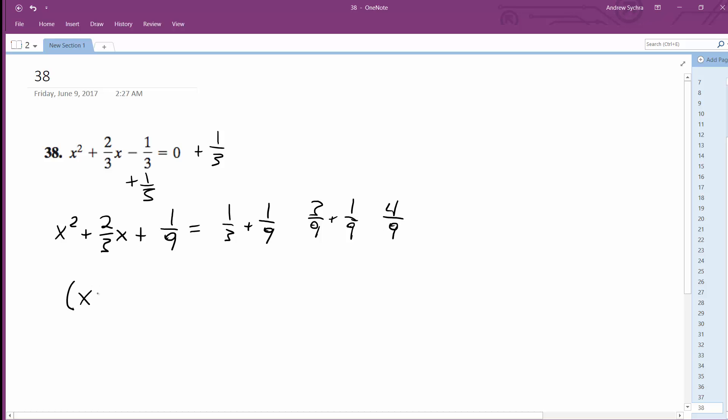This becomes x plus 1 3rd squared is equal to 4 over 9. So we're going to take the square root of both sides and what we end up with is x plus 1 3rd is equal to plus or minus 2 over 3.